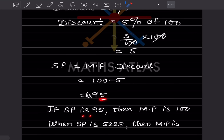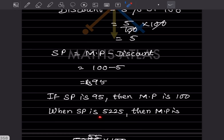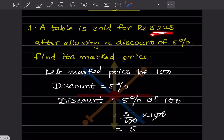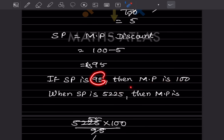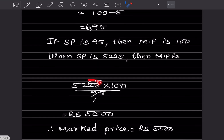So if the selling price is 95, the mark price is 100. When the selling price is given as ₹5225, we find the mark price by multiplying: 5225 × 100 ÷ 95. Dividing 5225 by 95 gives 55, and 55 × 100 = 5500. So the mark price is ₹5500.